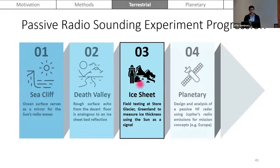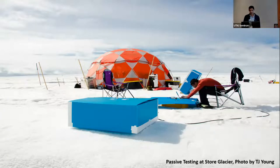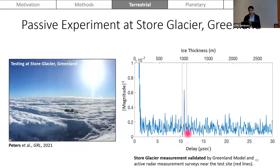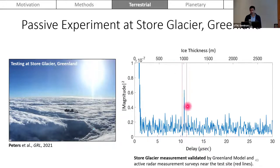Having shown this works in the Death Valley field setting, we were ready to test on ice at Stoyer Glacier to measure ice thickness using the sun as our signal. Setting up the system on the surface of the ice sheet, measuring the sun's direct path and the path that propagates through the ice sheet, reflects off the bed, and is received at a delay time later. Using the same autocorrelation-based technique, we showed we could extract an echo peak at roughly 10.1 microseconds, corresponding to a 1,000-meter ice thickness measurement, validated using both a Greenland ice sheet model and active radar measurements at a test site near the survey.